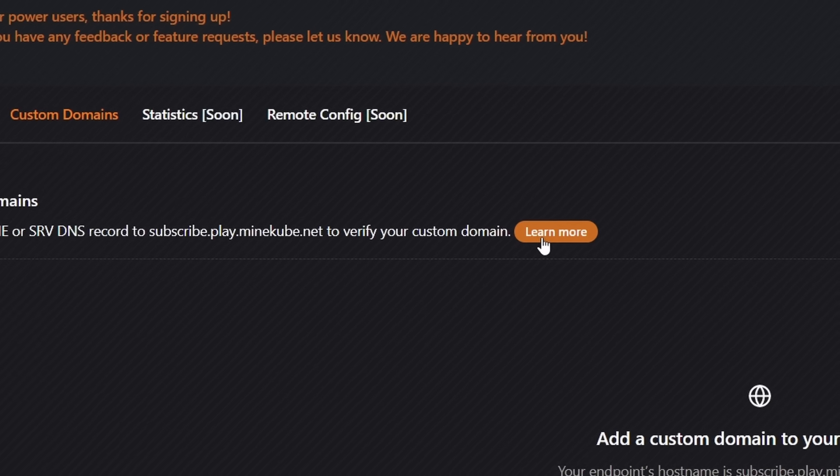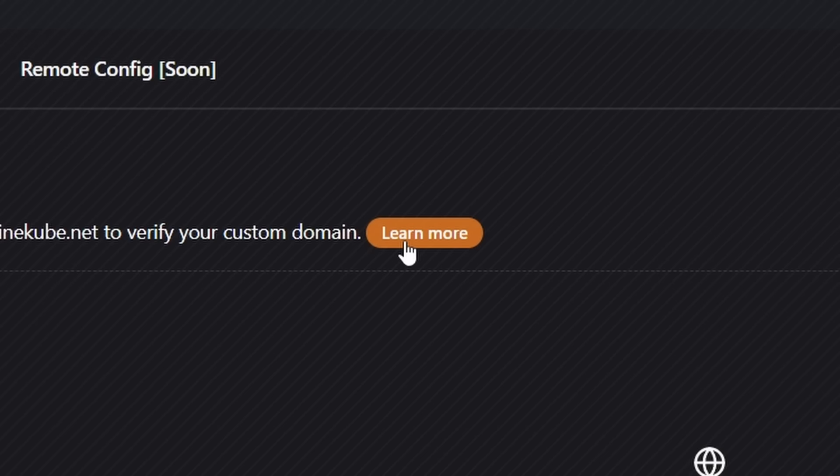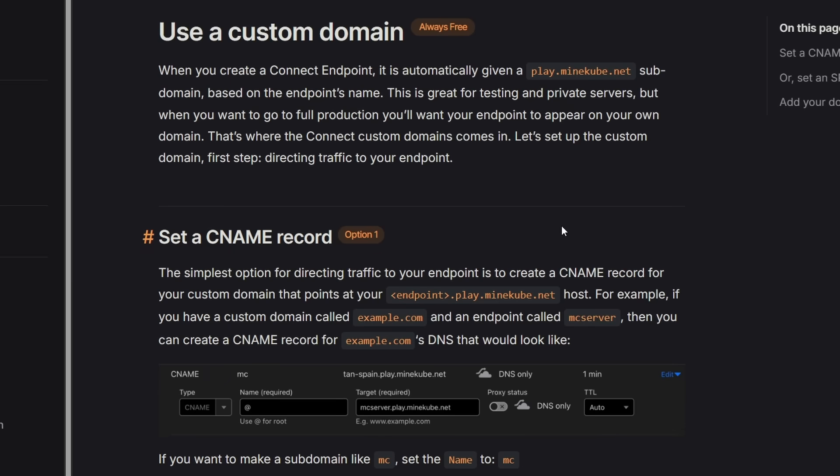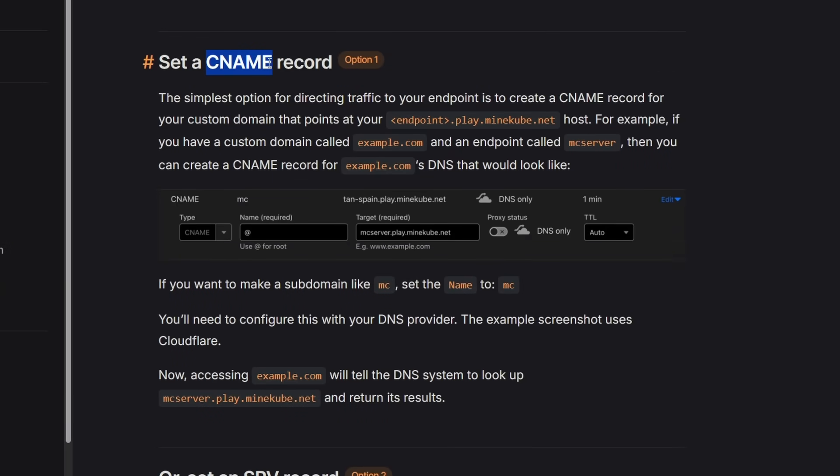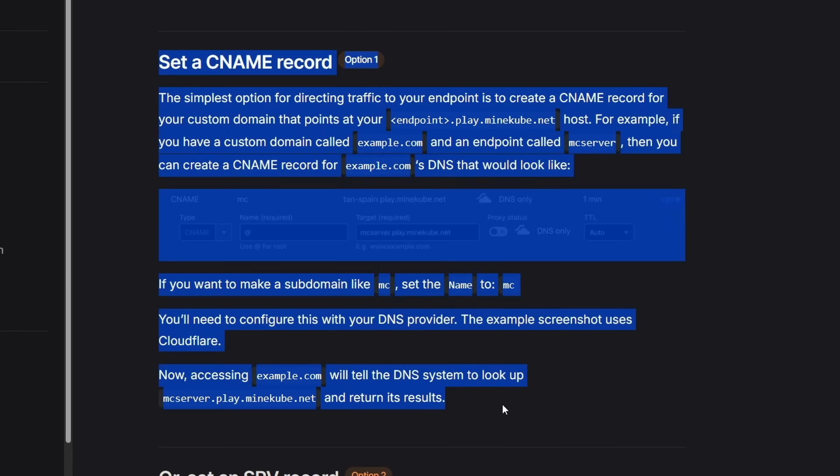So there's a learn more button here, which when you click on it, it will give you some documentation on how to actually set up the DNS of your custom domain. So it mostly means you will be setting up a CNAME record, which is really easy to do. And if you own a domain of your own, you can do this in literal minutes.